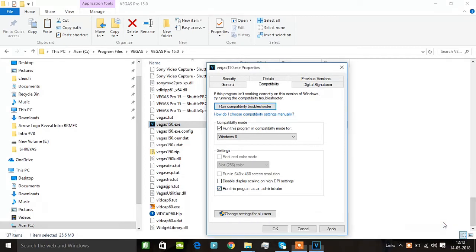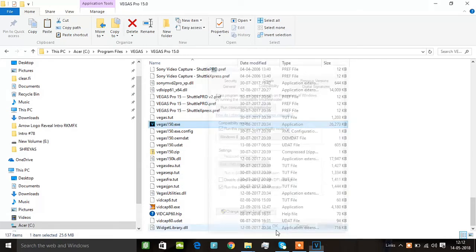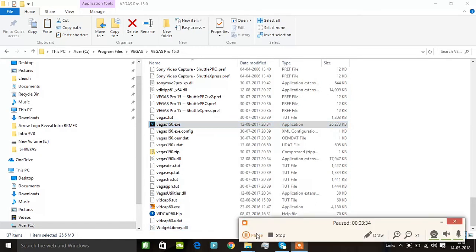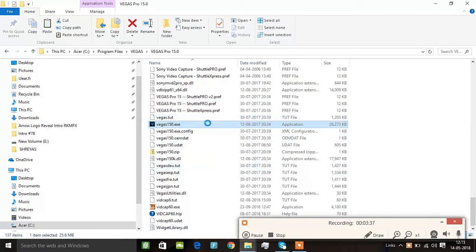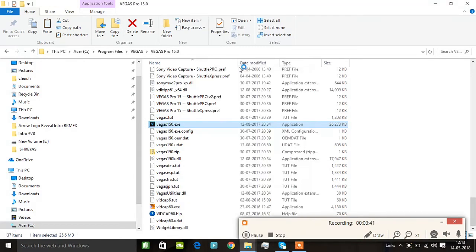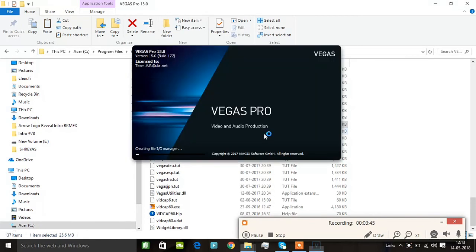The properties has a compatibility option. If you want to run Vegas, you can install it for the current OS. You can set the options and then apply. Then you can open your mobile USB and open your phone.